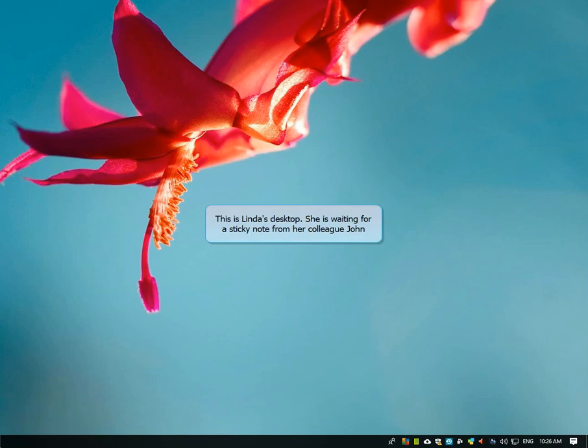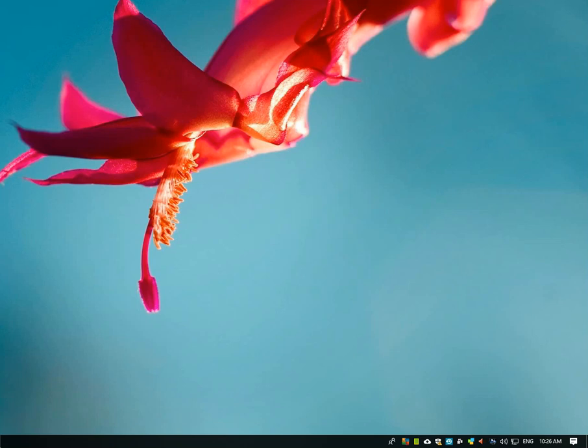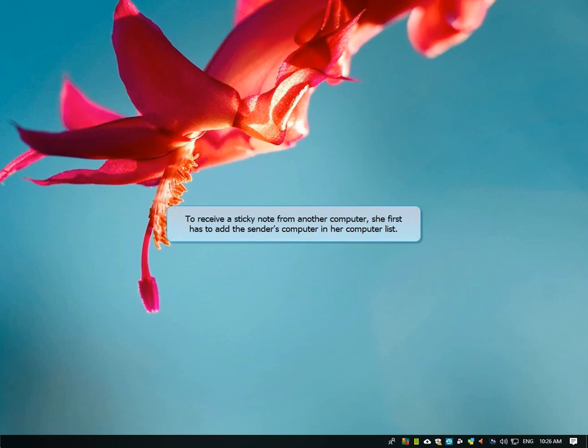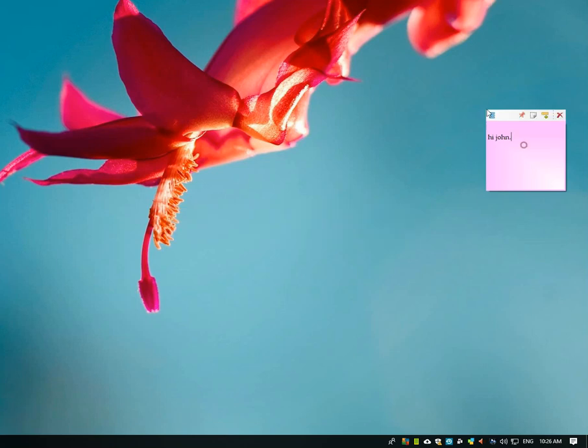This is Linda's desktop. She is going to receive a sticky note from her colleague John. To receive the note from John's computer, she will first add his computer in her own computer list.